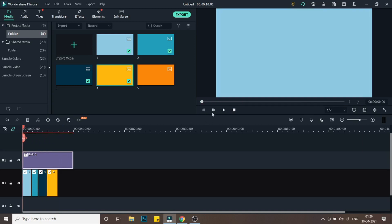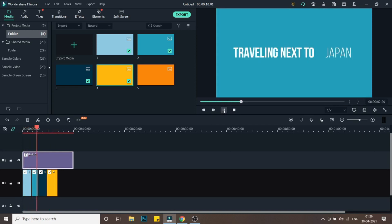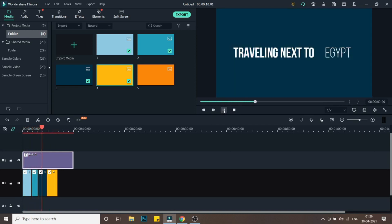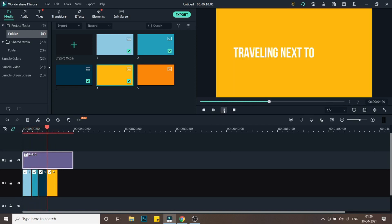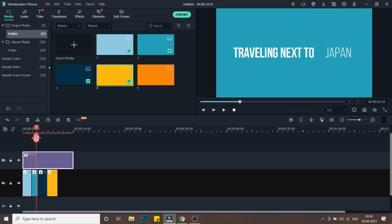Now if you play this video, let's see how it looks. You can manipulate the speed of the text — just decrease some speed or increase some to get the timing right.